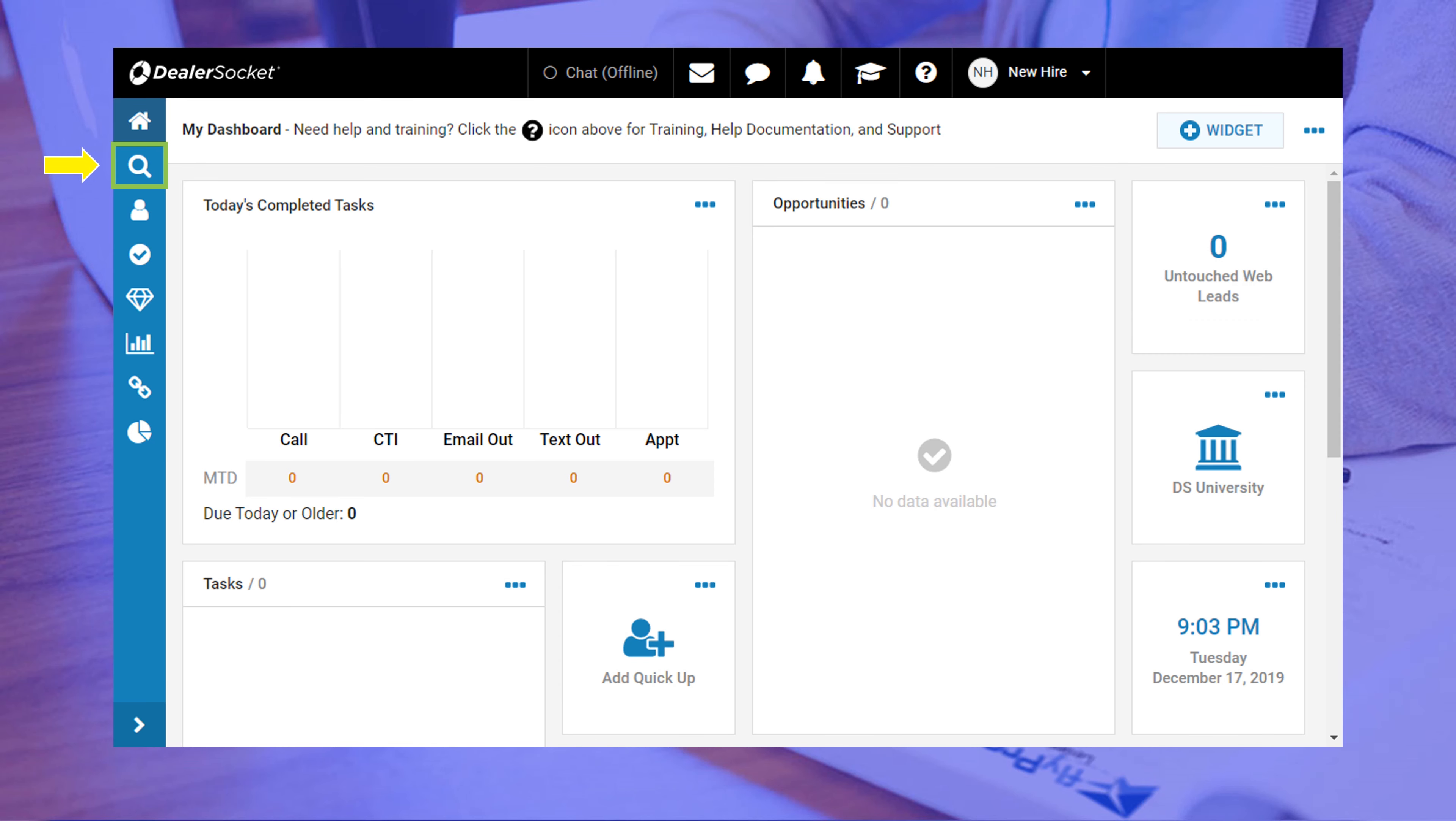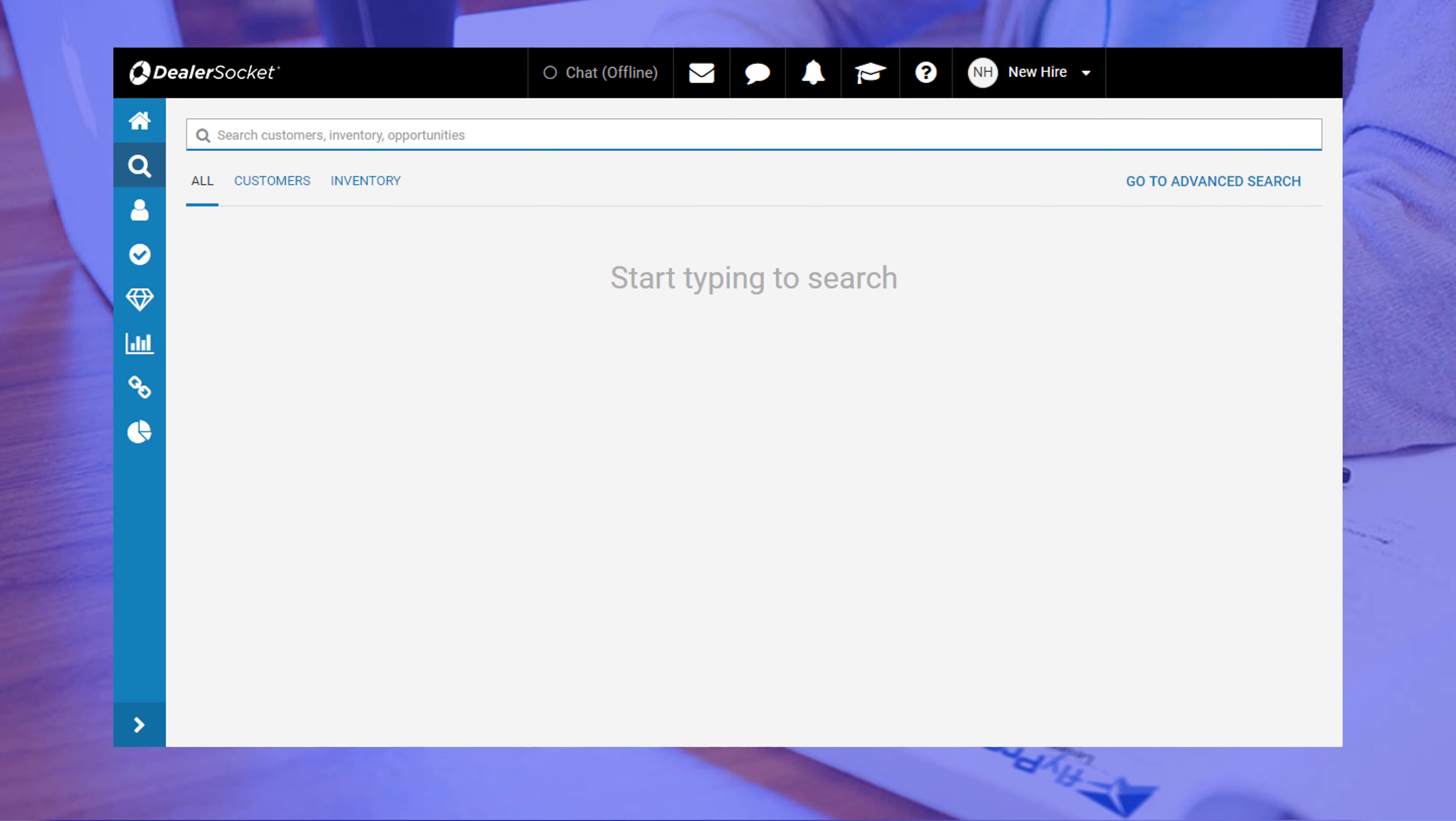Clicking on the search icon will take you to the search screen. This search feature is pretty cool because you don't have to tell the search engine which category you want to search like some of the other CRMs make you do. This search feature behaves just like a Google search where you can enter anything you like to search and it will look for a match. You will learn more about this in a different module, but before we move on, I'll quickly tell you about the advanced search feature.